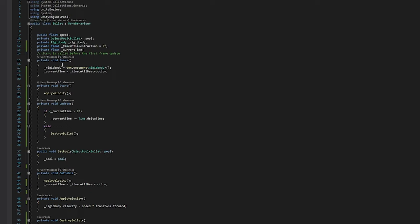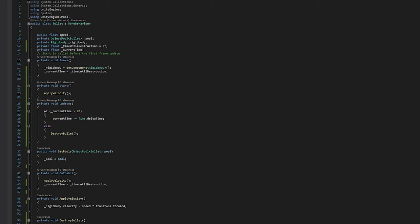Coming in here in awake, we grab the rigid body and then we also set the current time to time until destruction. So it's going to destroy in about five seconds. At the start, it's going to apply velocity and then in update, it's just seeing if five seconds have elapsed. If it has, then we destroy the bullet.